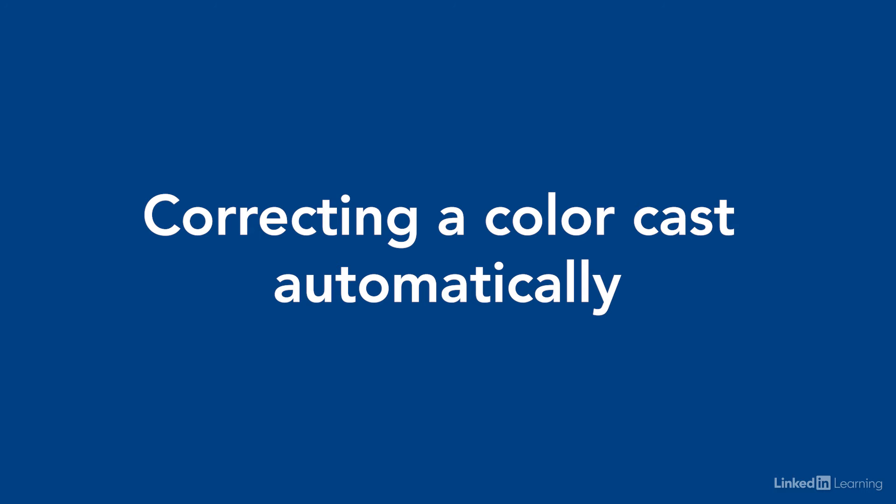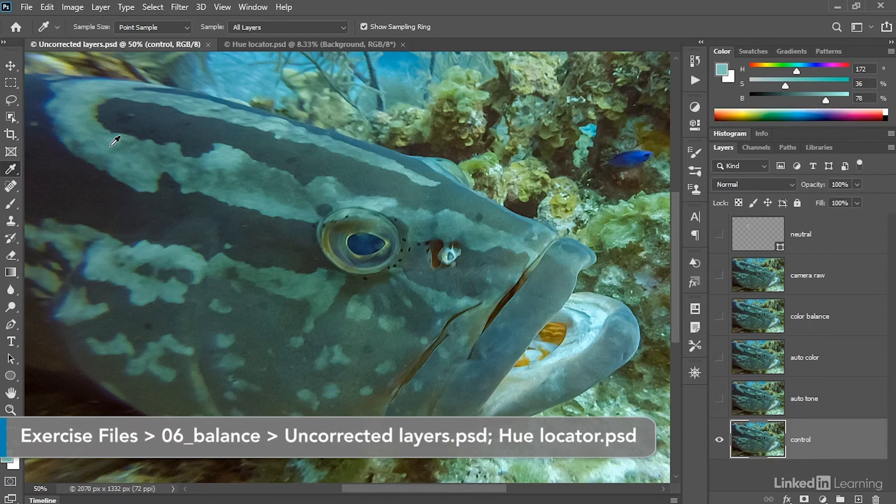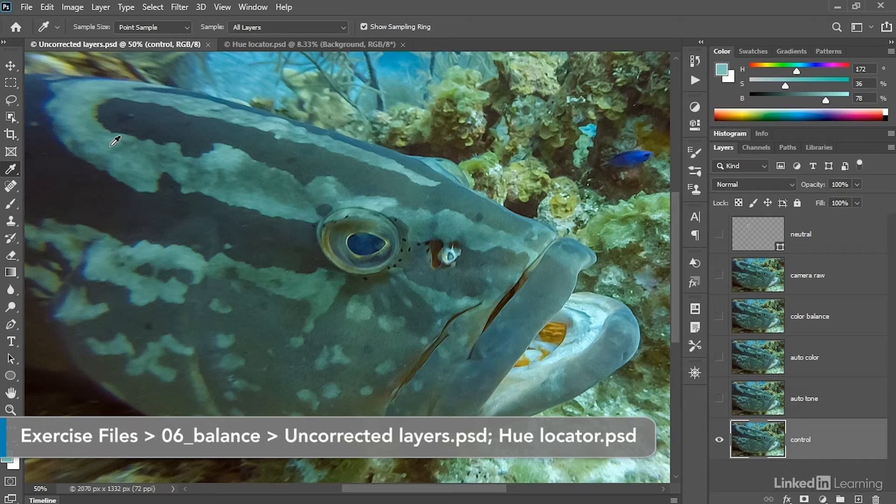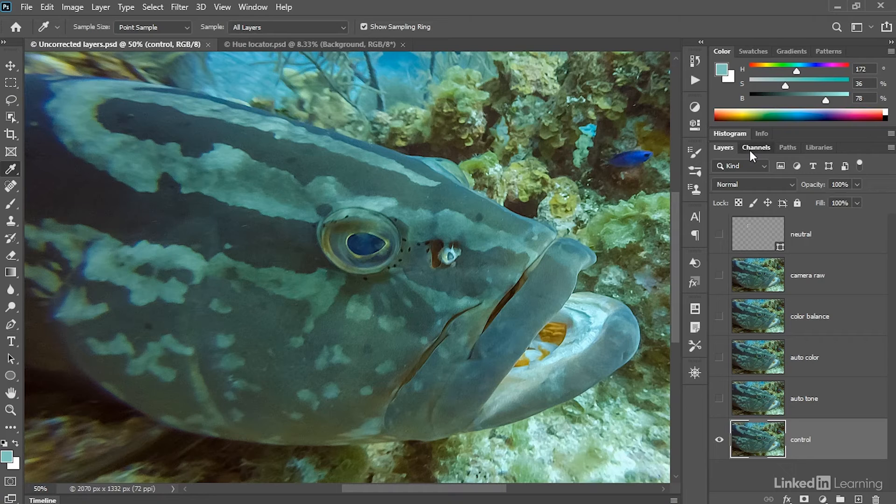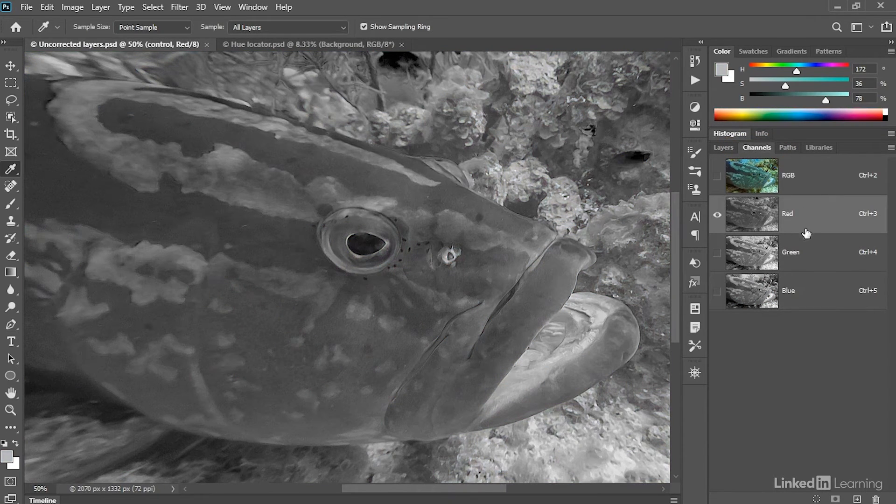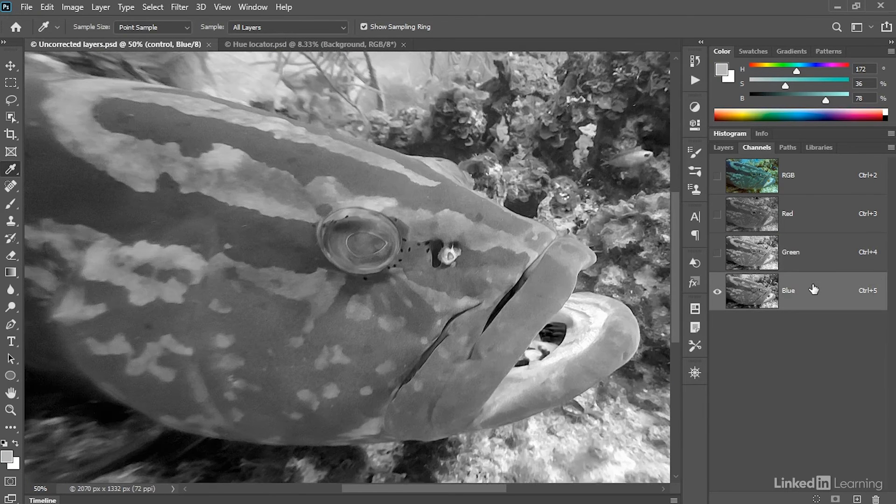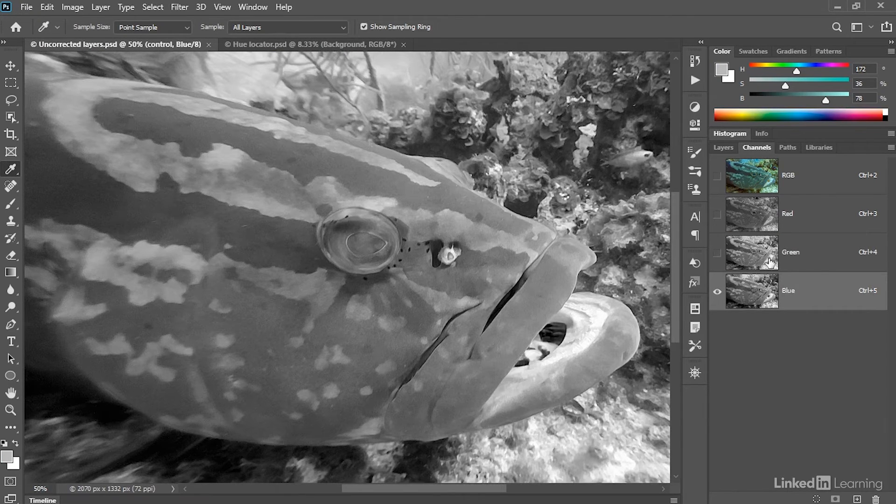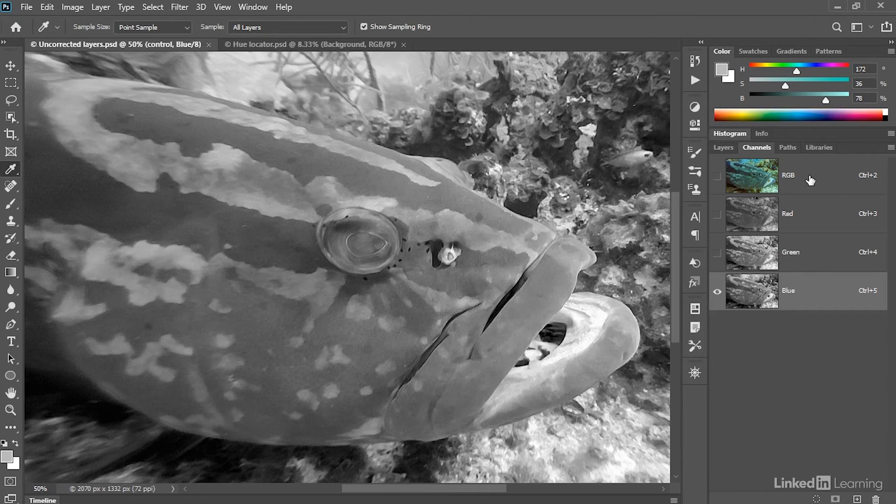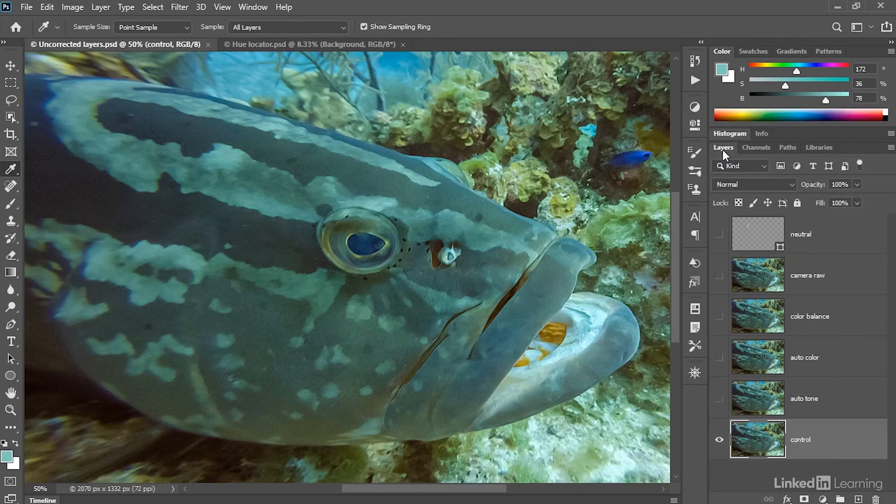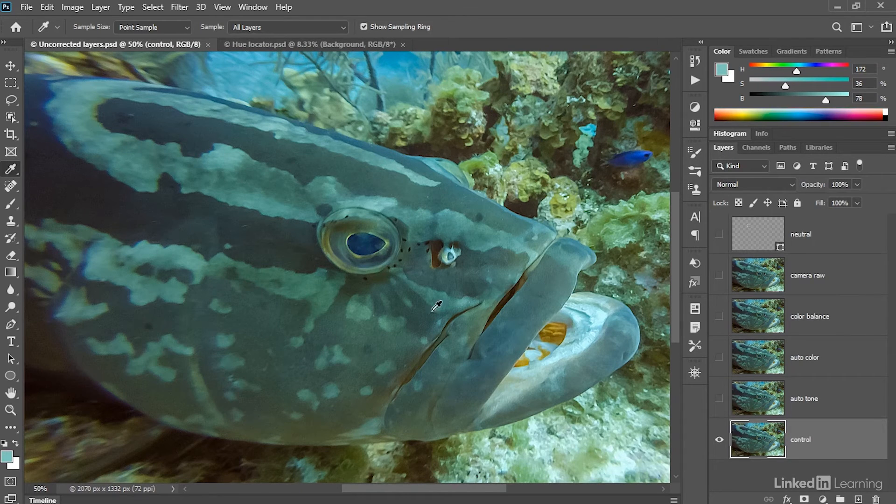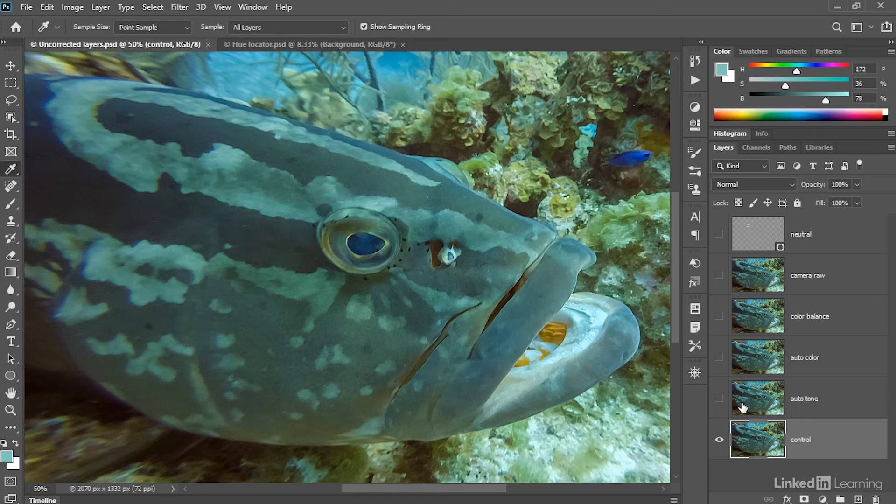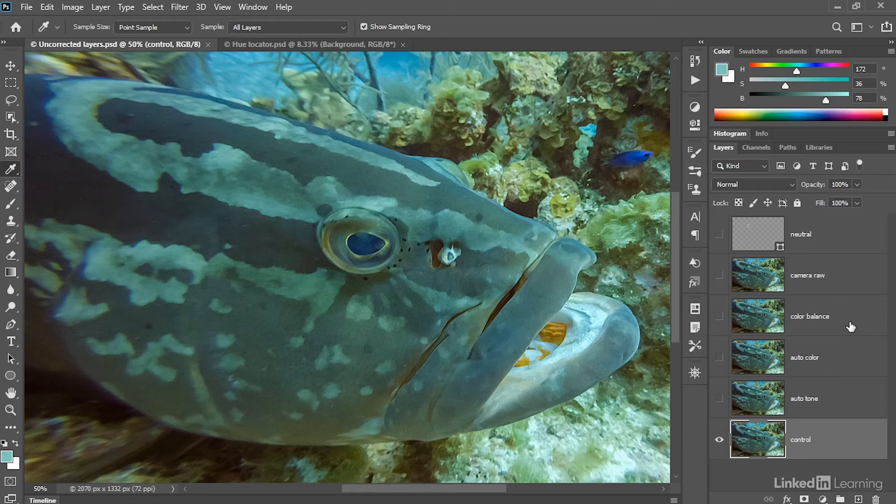So we'll start by trying to correct the color cast automatically using two familiar commands, auto tone and auto color, both of which correct the image on a channel by channel basis. And so notice if I switch over to the channels panel, we have a darkish red channel, we've got a bright, cheerful green channel, and then we have a blue channel that's somewhere in between. And so in other words, we have plenty for auto tone and auto color to work with. All right, I'll go ahead and switch back to the layers panel. Now, even though we've seen these commands before, they are a little bit hard to predict, as you'll see, and they'll help us to understand two other functions that allow us to correct color cast inside Photoshop.